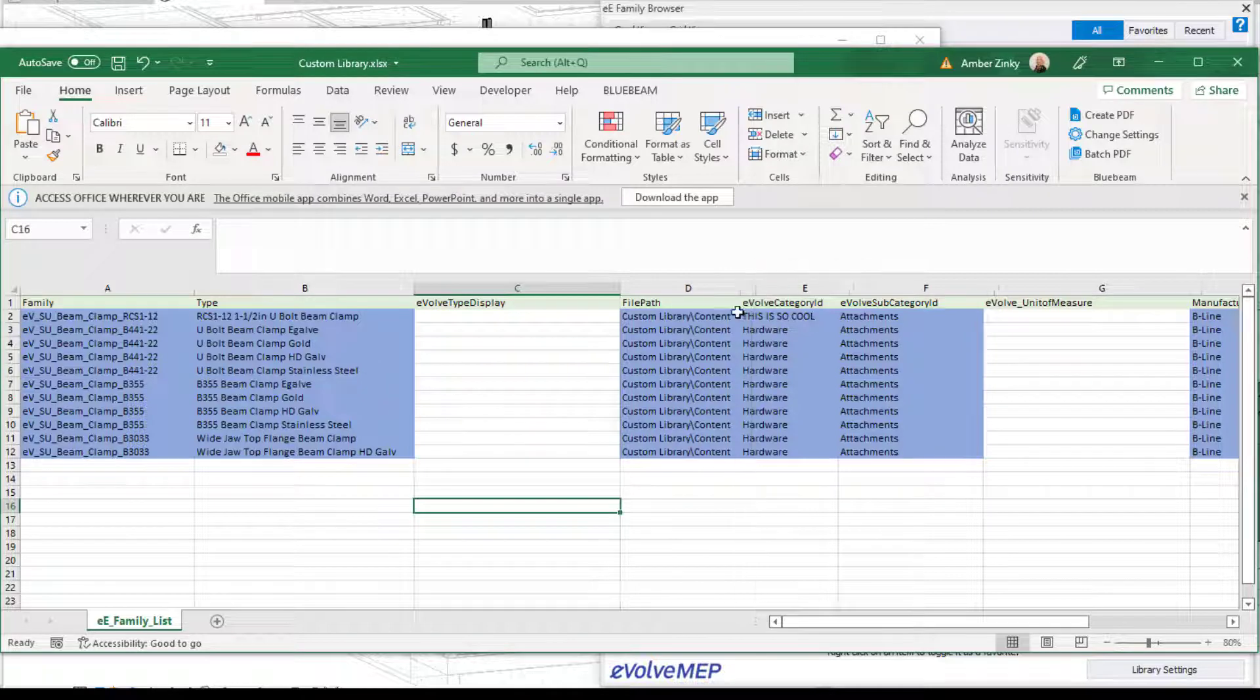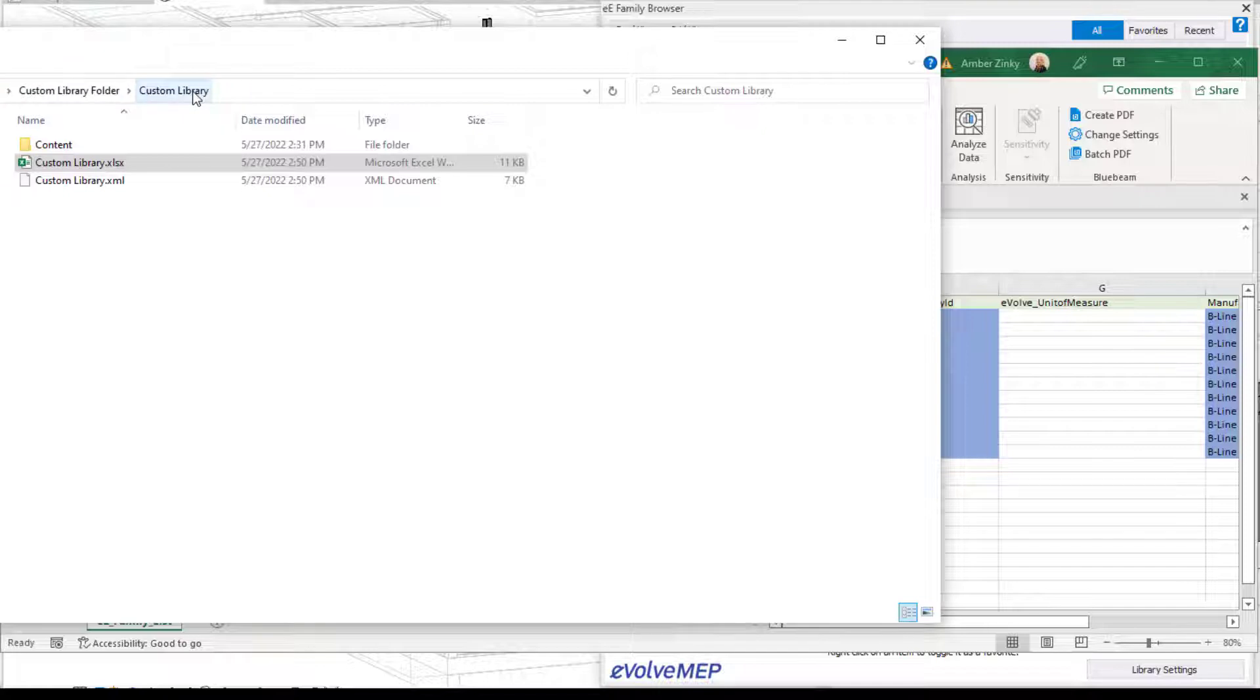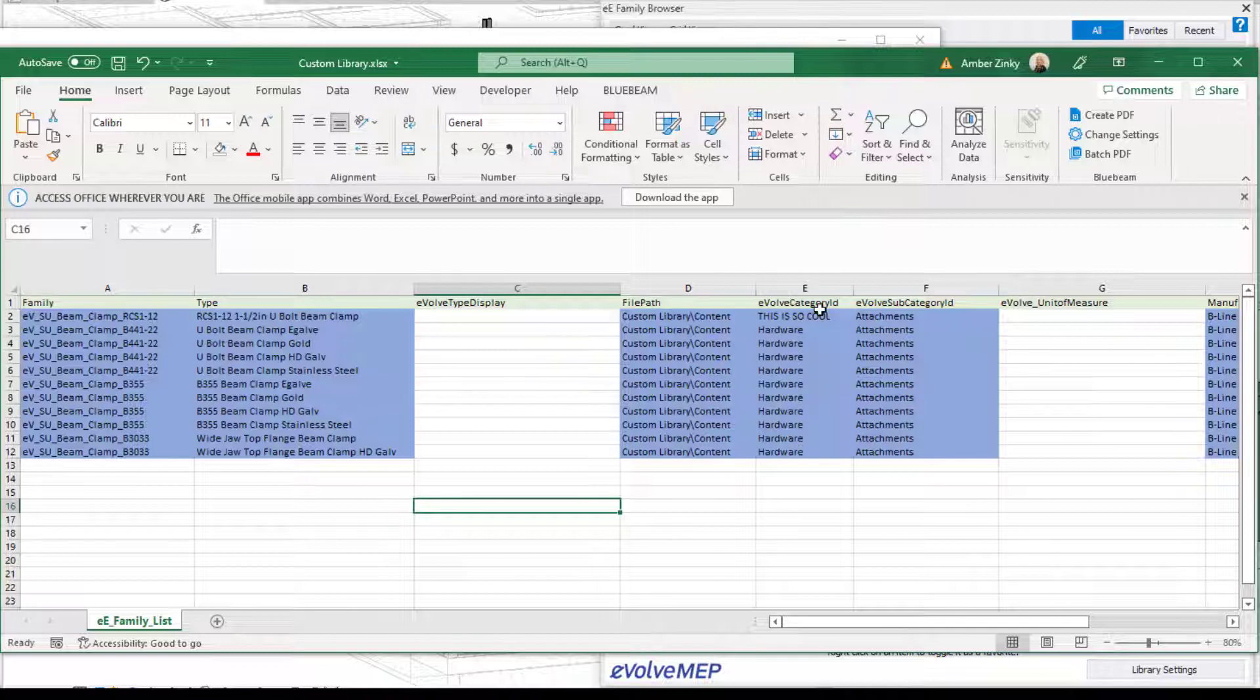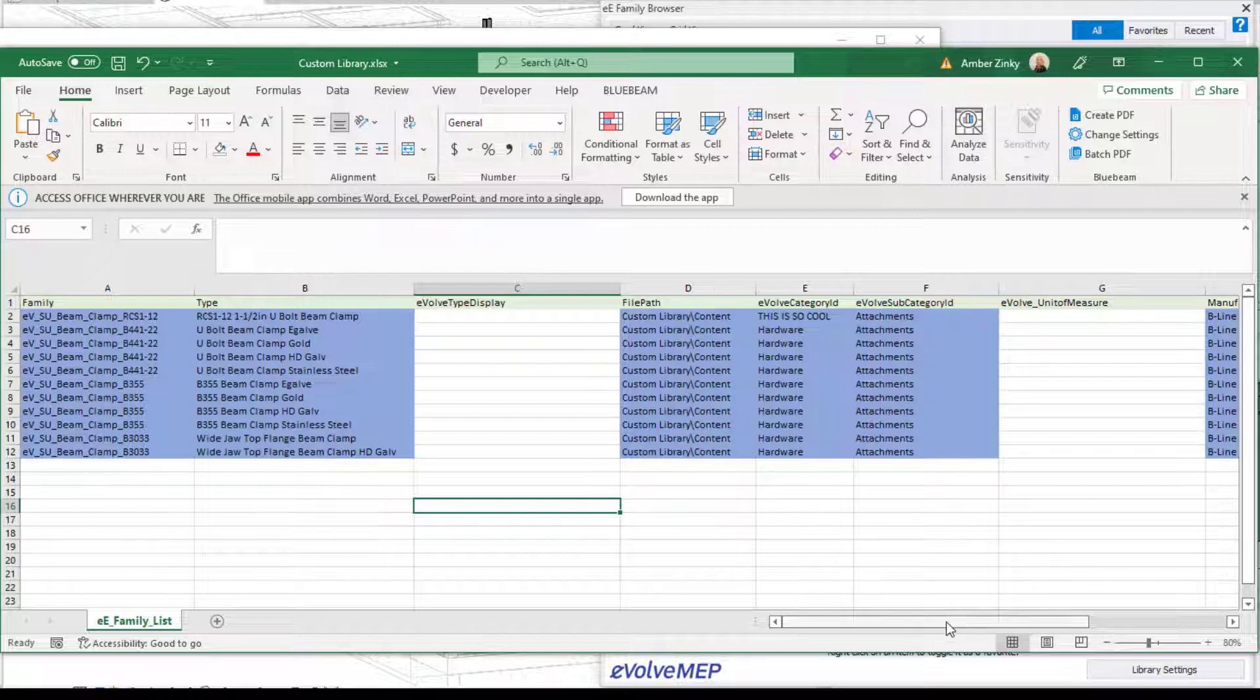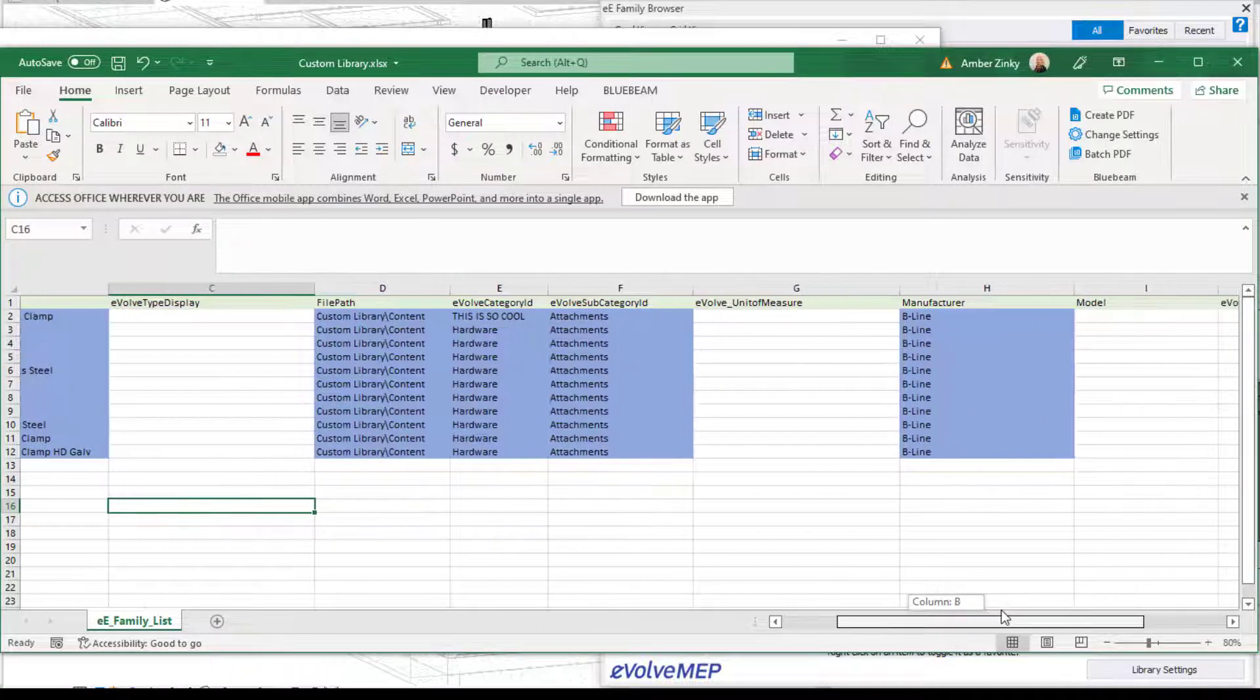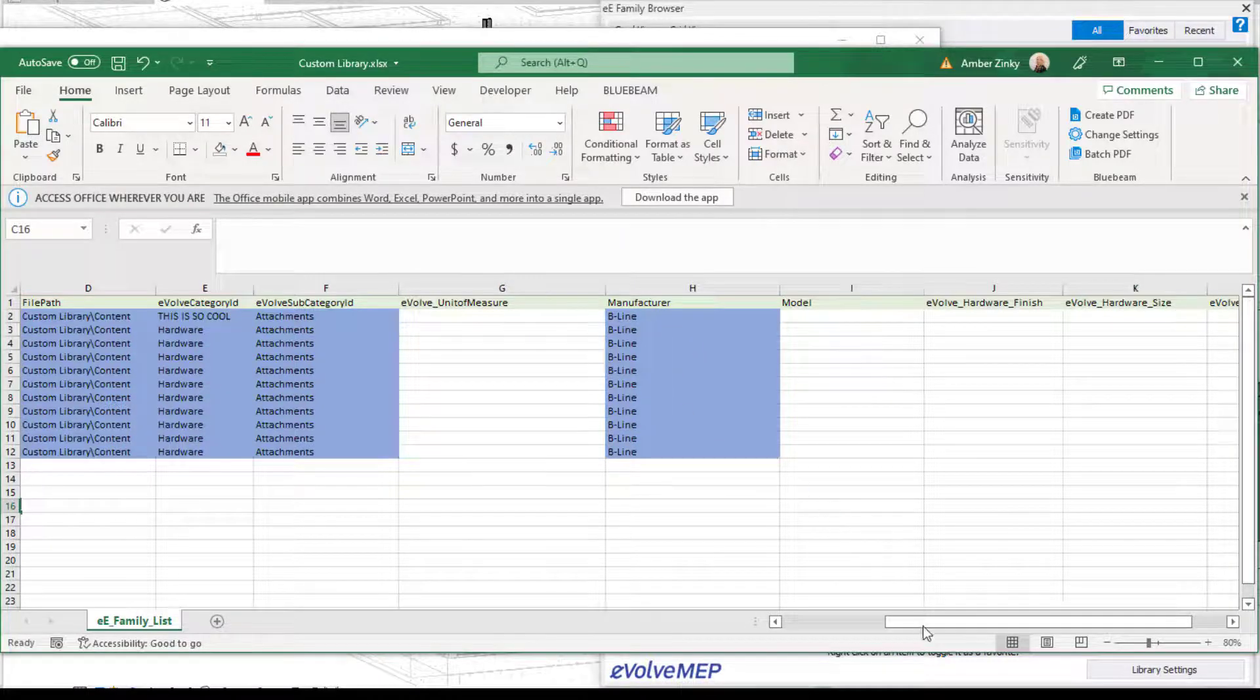So going from there, we have our family path, and that path is the name of the file that you made and the file that you made that has all of your content in there. Going from there, we have our category and subcategory. Those can be however you want to break up your information within your family browser. And I'll show you that when we actually have this loaded in. And then you also have your manufacturer that you can specify there.